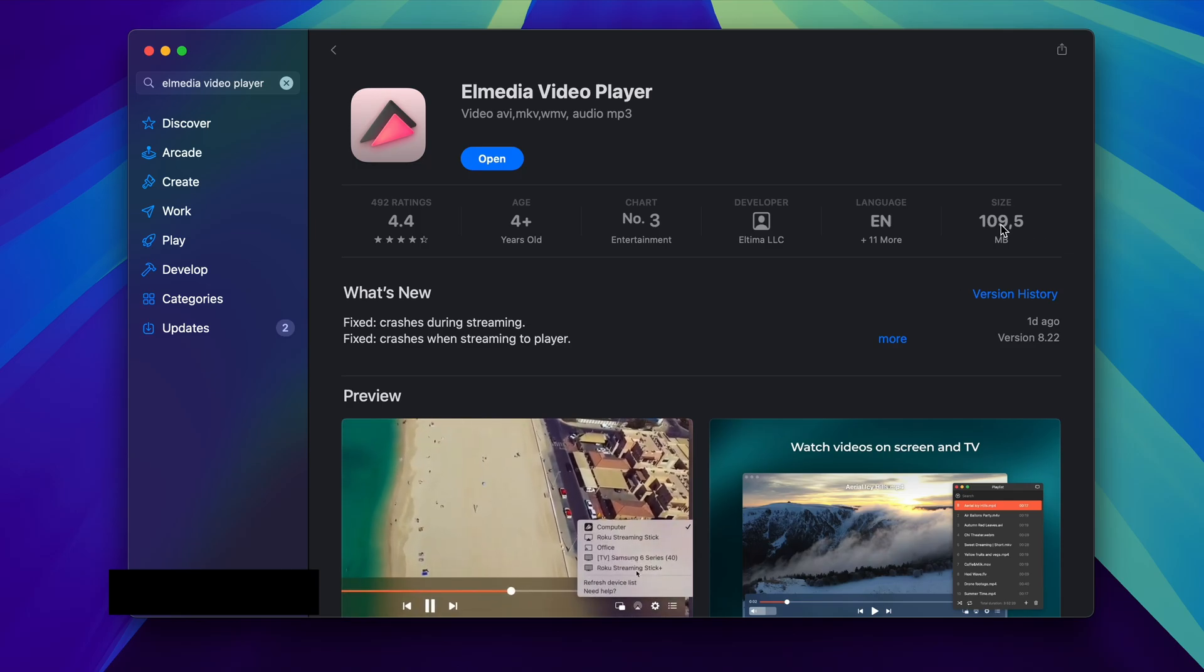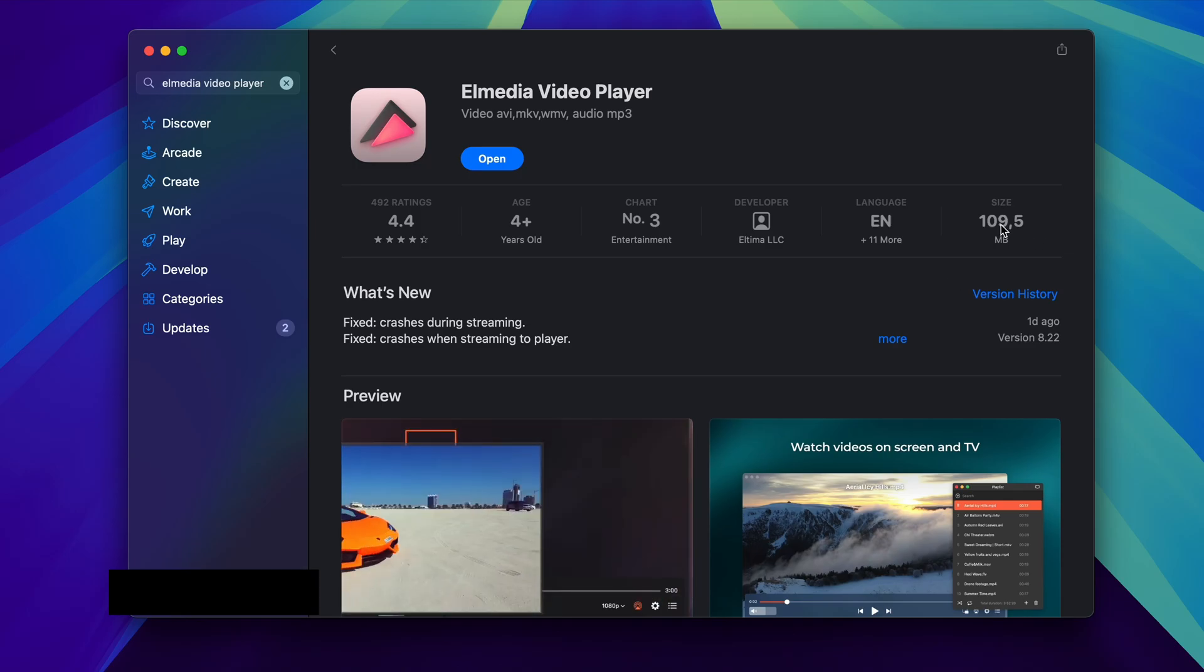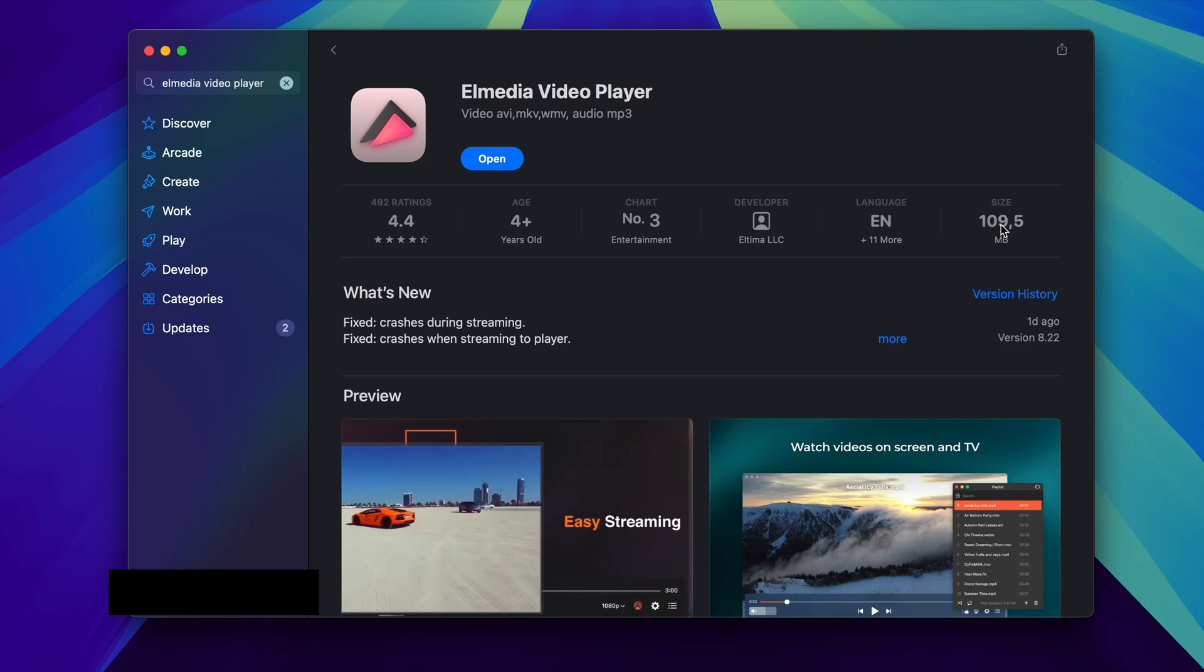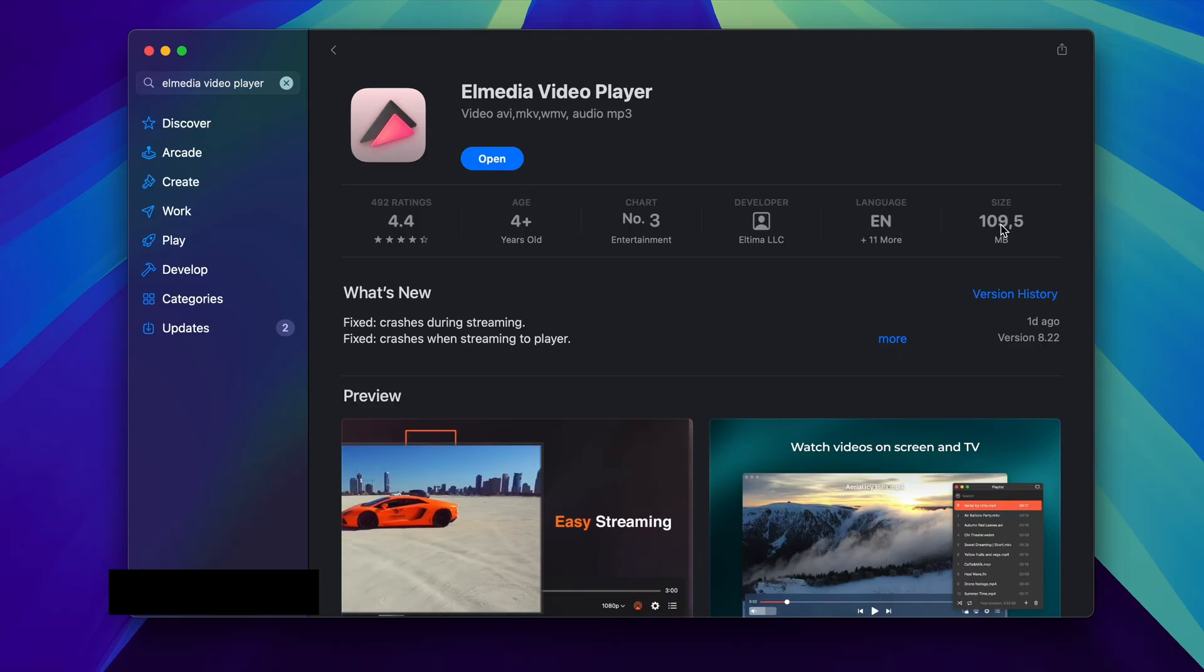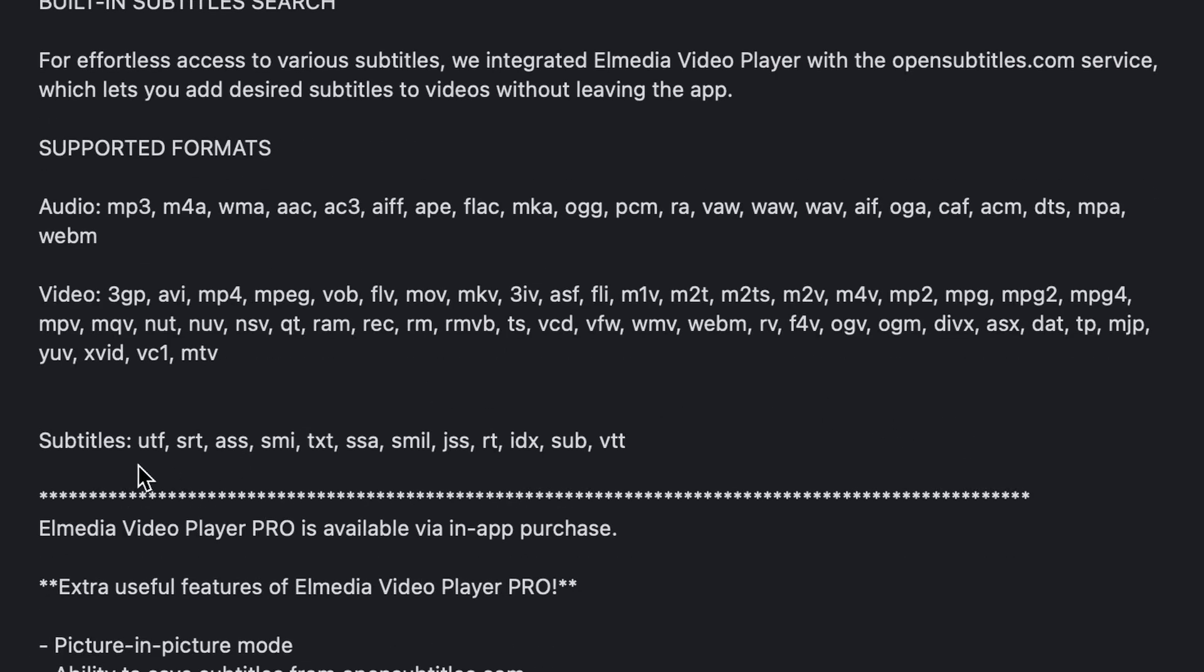First of all, it is very lightweight, only 110 megabytes, so it's not going to take up very much storage on your MacBook at all. It supports both audio and video formats—you can see all the ones that it supports here, so pretty much all of them in my opinion. It also supports a bunch of different subtitles, so if you do have different subtitles built into the video, then you can natively view those as well.